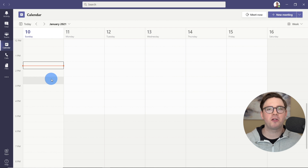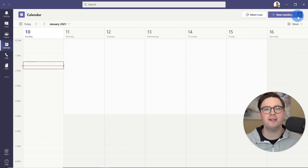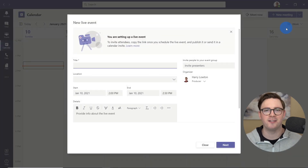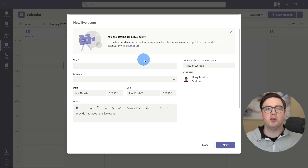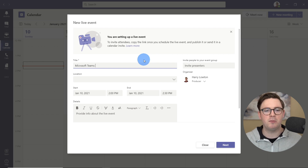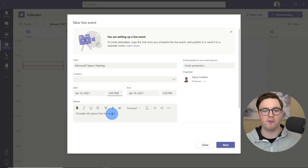We're now inside Microsoft Teams. Let's go ahead and organize this live event. I'm under calendar, and what you need to do is go to the top right-hand side where you see new meeting, drop that arrow down, and then choose live event. From here, you can put in all the key information about what the event is all about. This is going to be a Microsoft Teams training event. I'm going to leave the location blank and move the start time to 3 p.m.